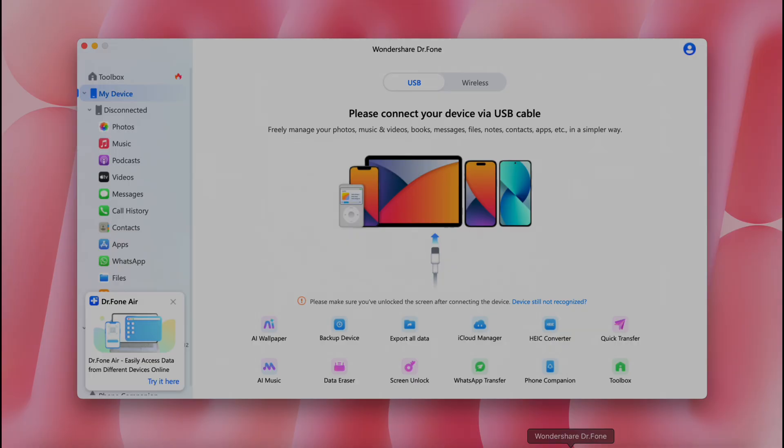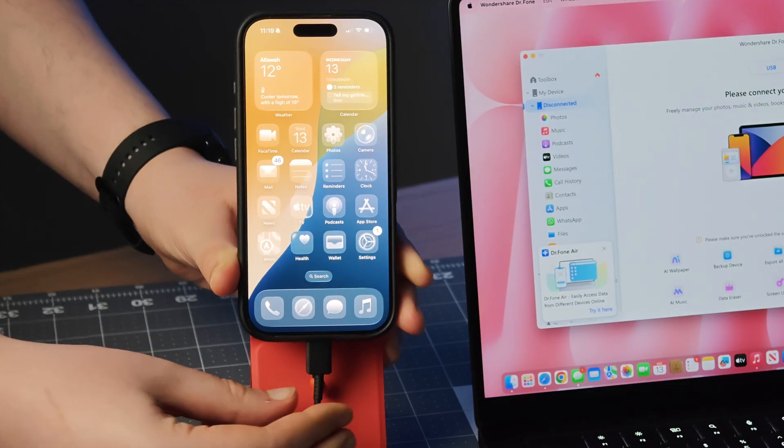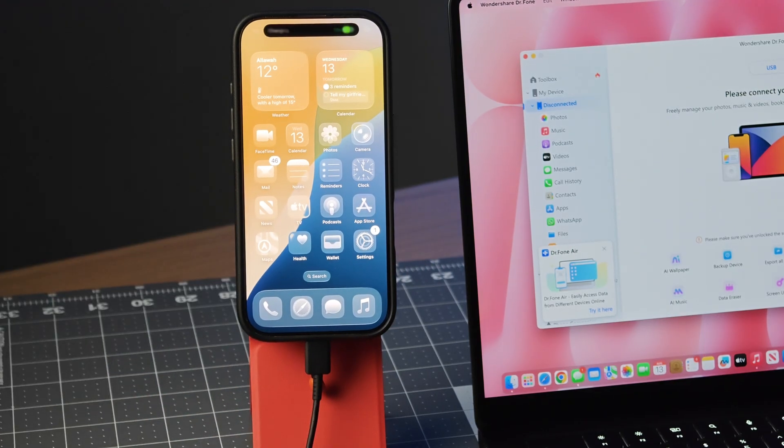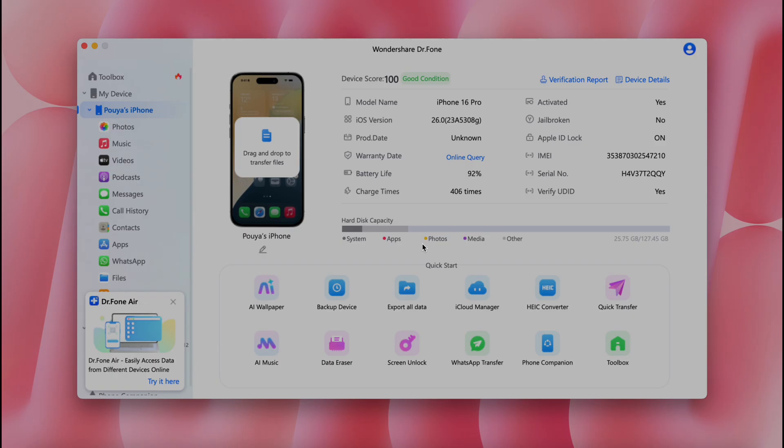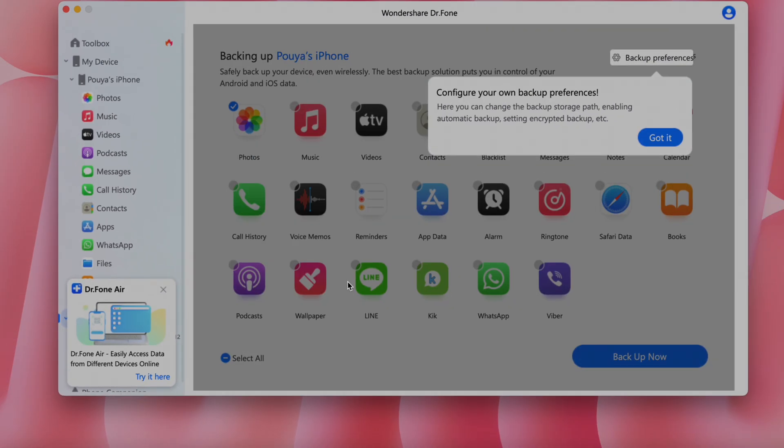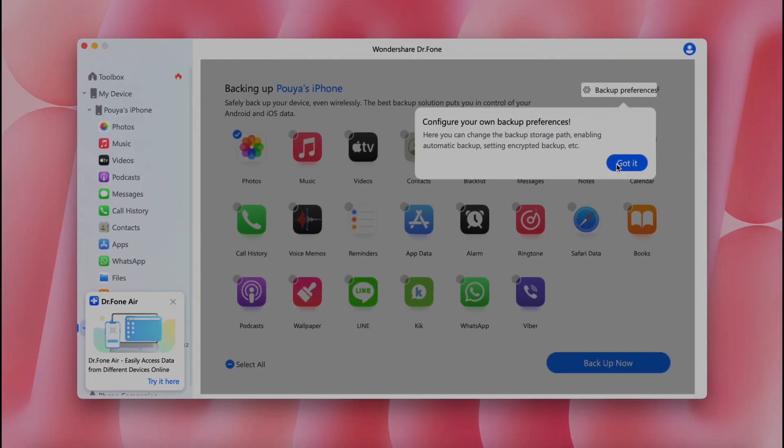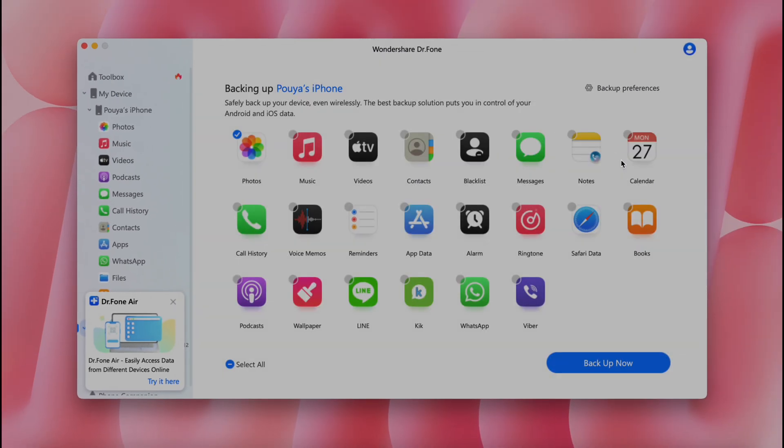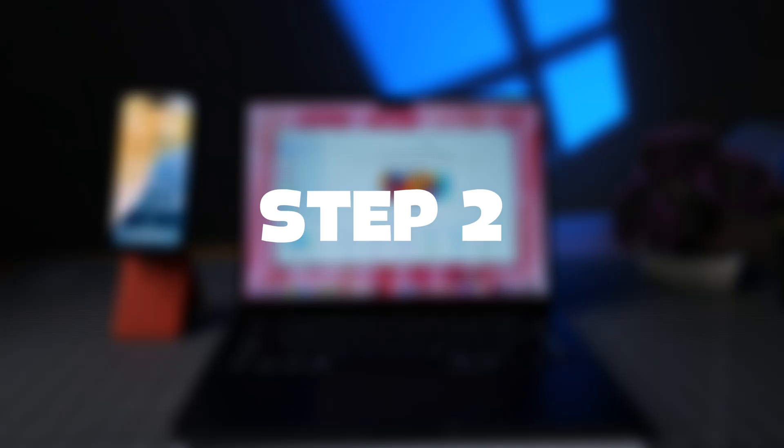Step 1, open Doctophone and connect the iPhone with a cable. Use the built-in backup tool to create a full device backup, including apps like WhatsApp, without needing separate manual steps.